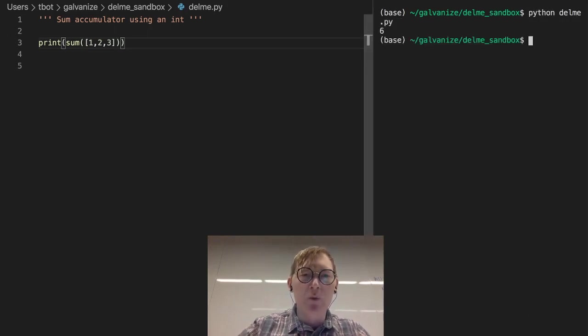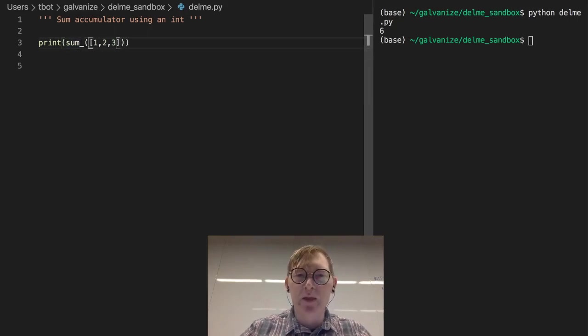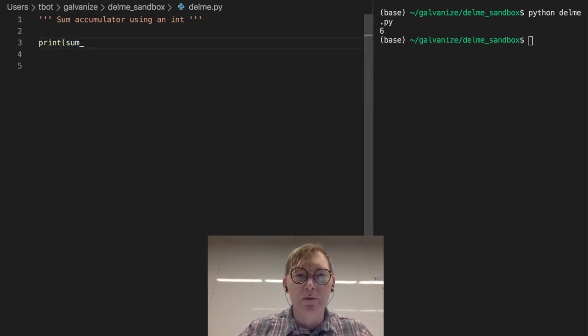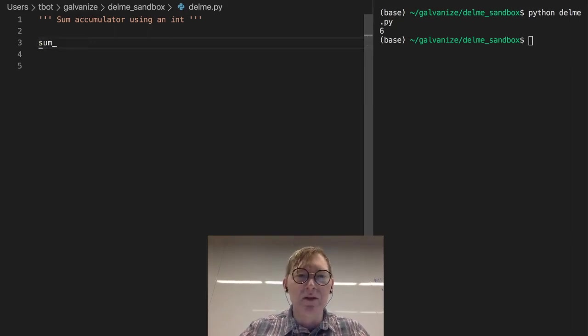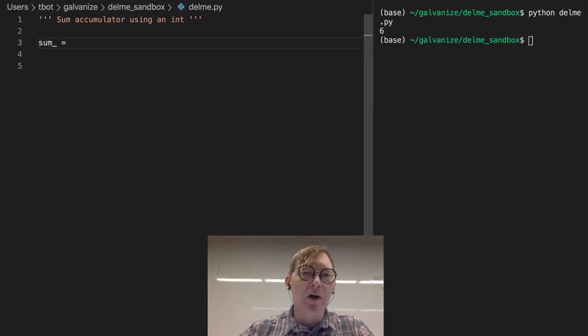Instead, if you're going to use that name sum, and I like the name, do it like that. Sum underscore.